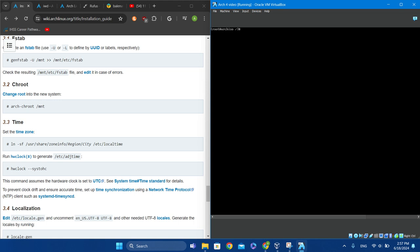Now let's set the time zone. Type 'ln -sf /usr/share/zoneinfo/[Region]/[City] /etc/localtime'. For example, I would be doing Asia/Dubai because I don't want to leak my location.